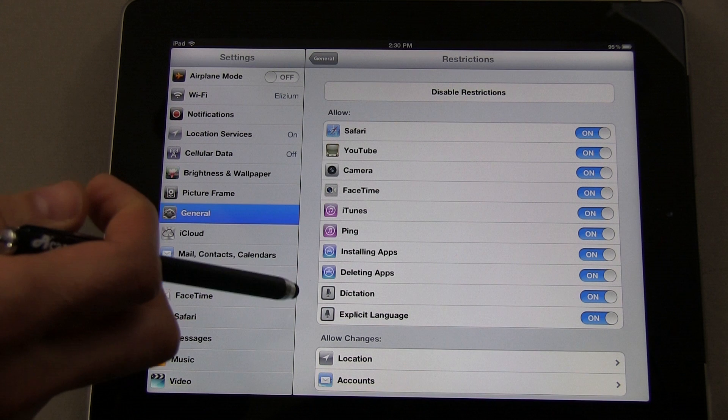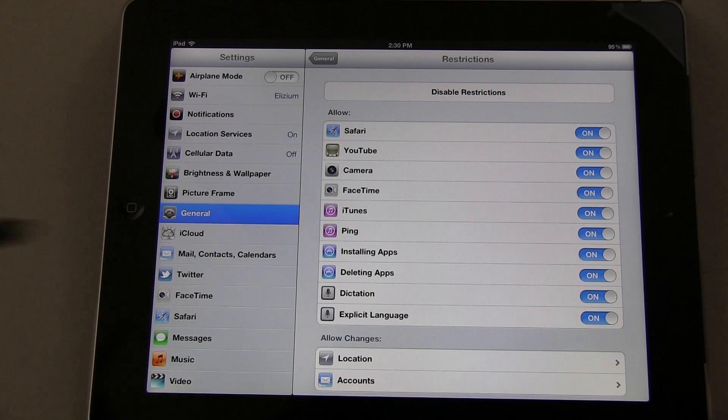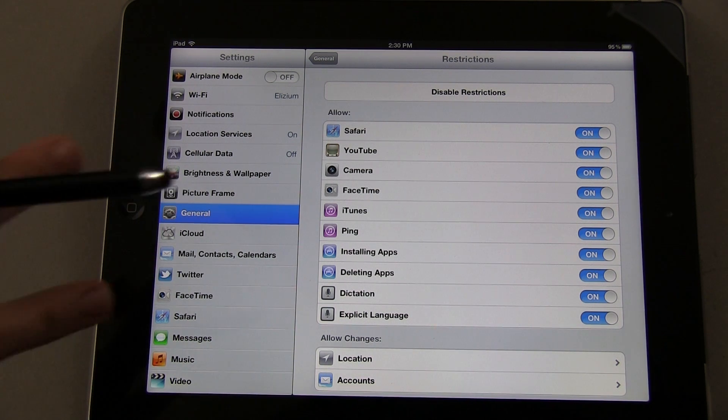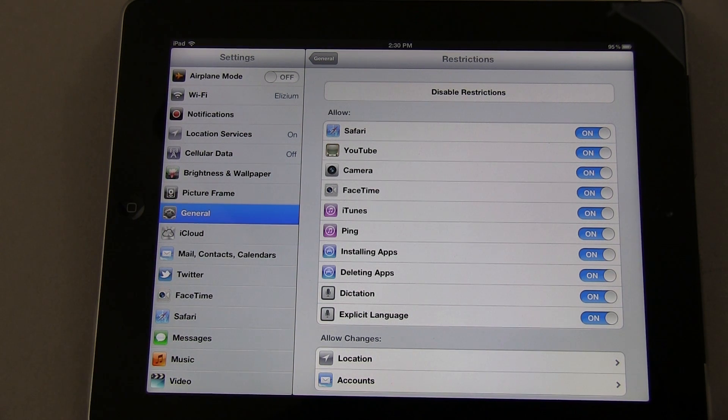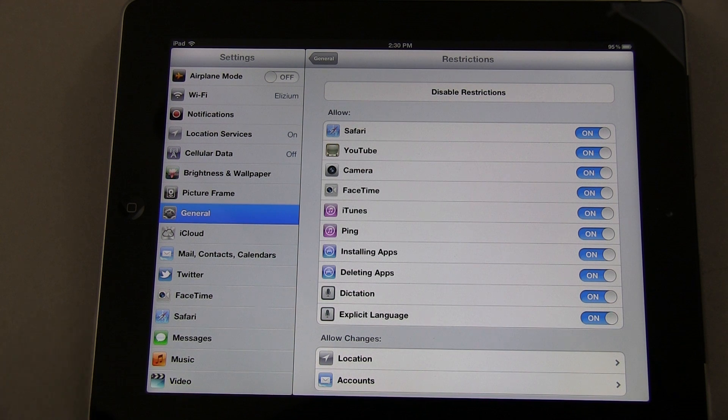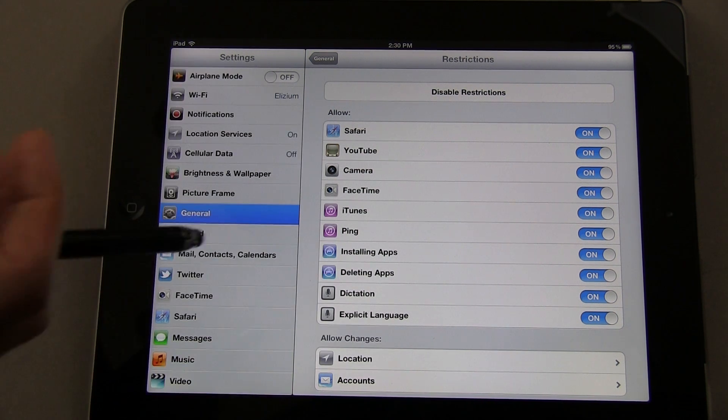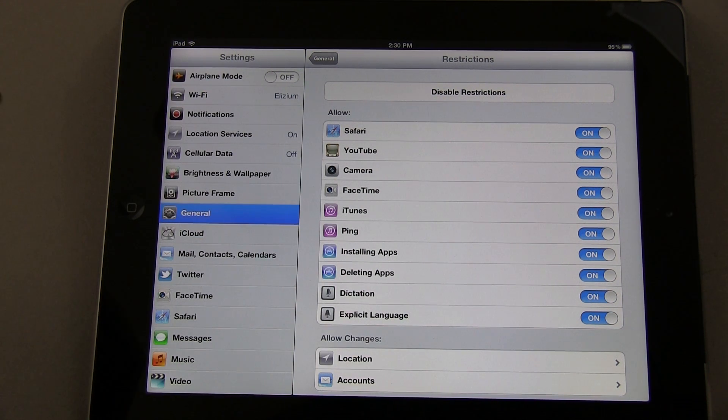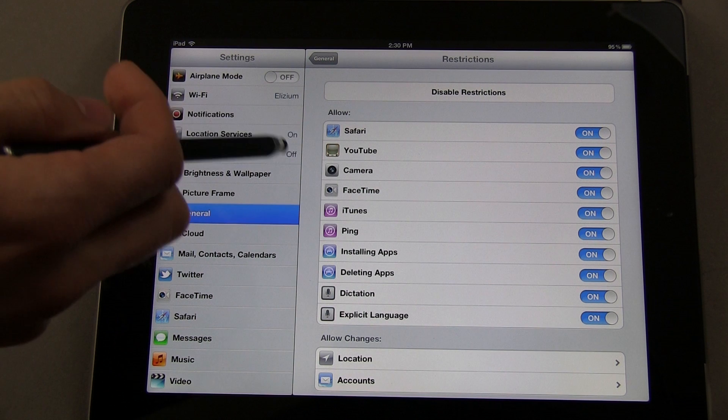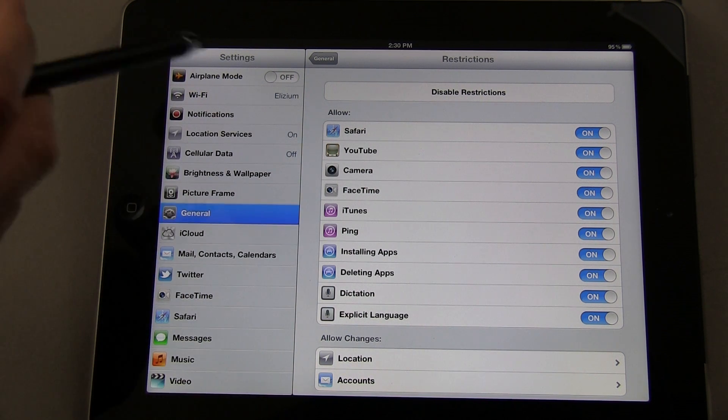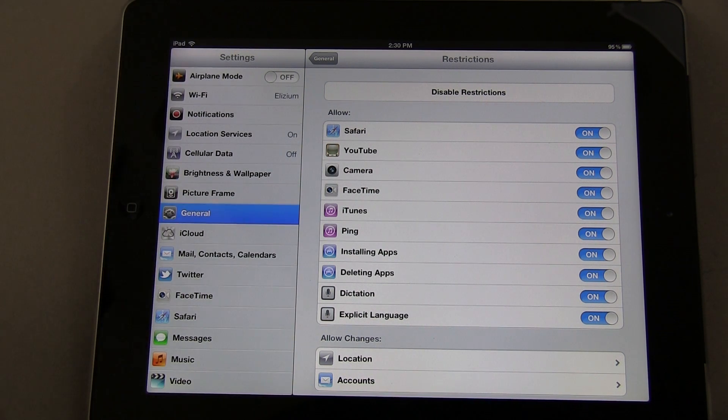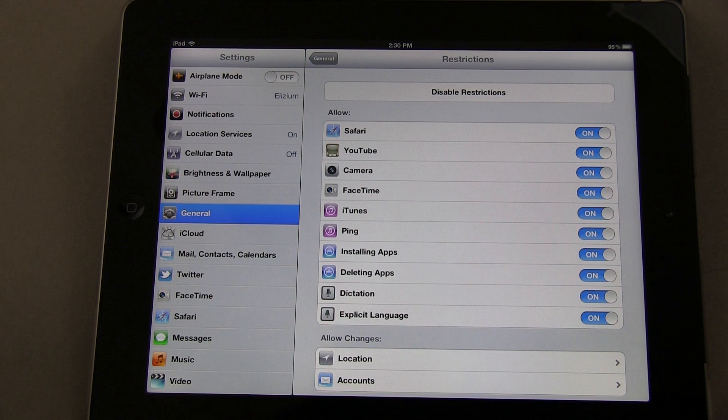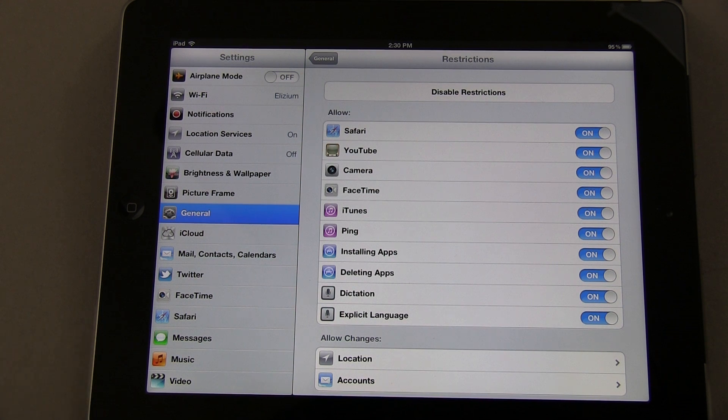For example, Dictation and Explicit Language are key to the third-generation iPad, but you're not going to find them on the first or second gen. It's really simple and self-explanatory. You can turn certain things on and off, like Safari, YouTube, Camera, and FaceTime.